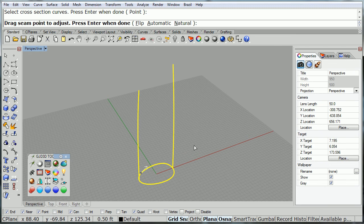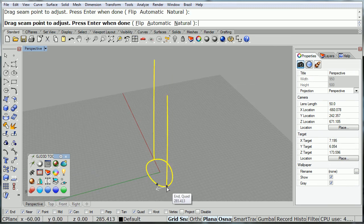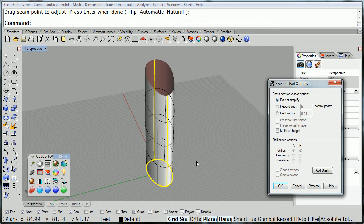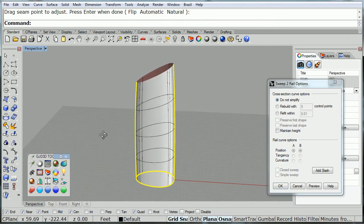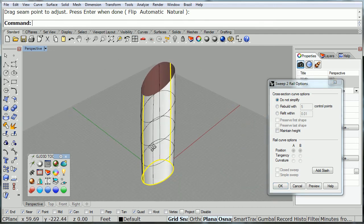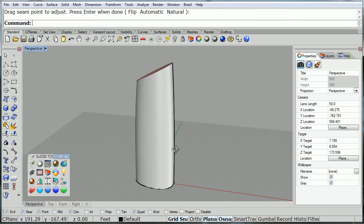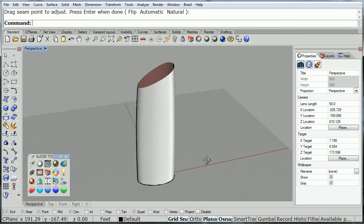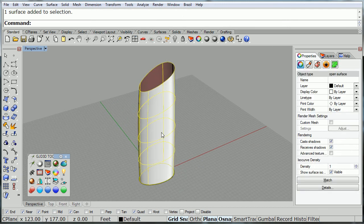And then you sweep two rails to create the basic shape of the building. Make sure to move the seam to the quadrant. Click OK, and there's the basic shape of the building.